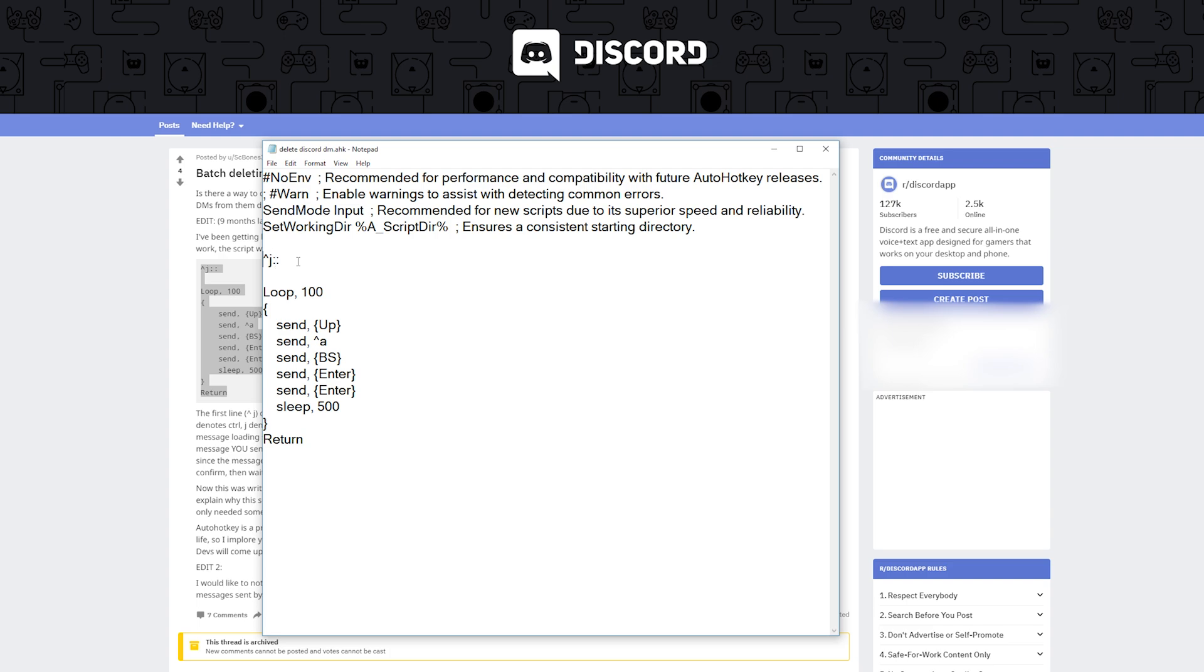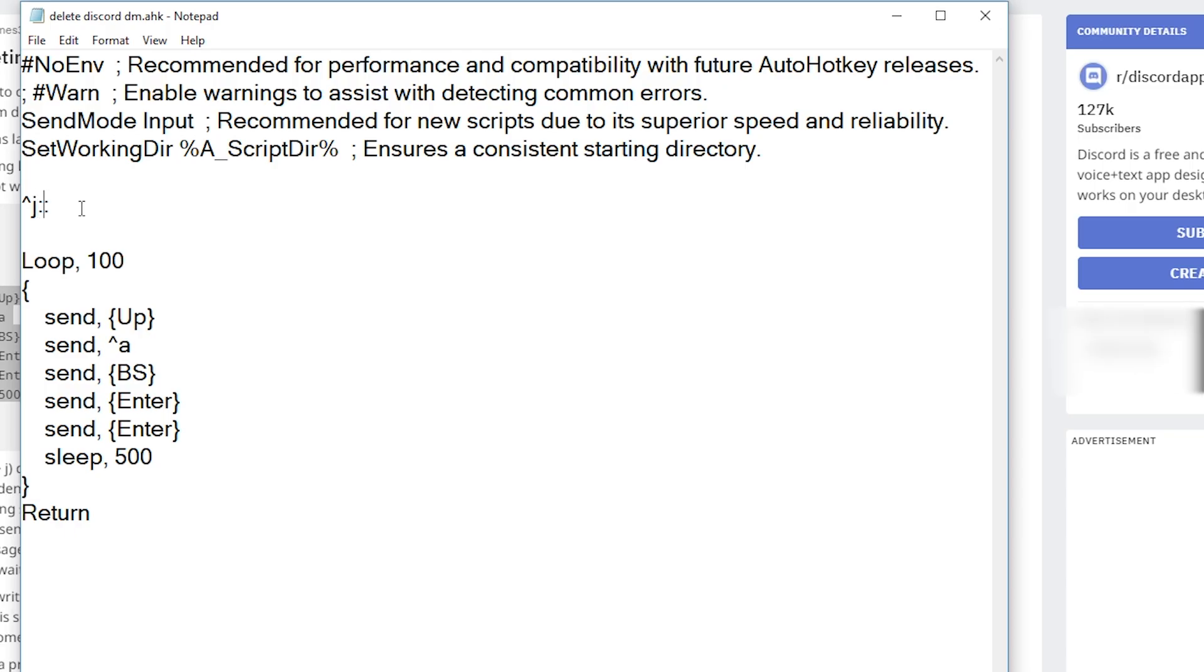The first command here will activate the script when you press ctrl and then j. Then it loops here for 100 cycles so loop the following commands, all these send commands will loop them for 100 times.